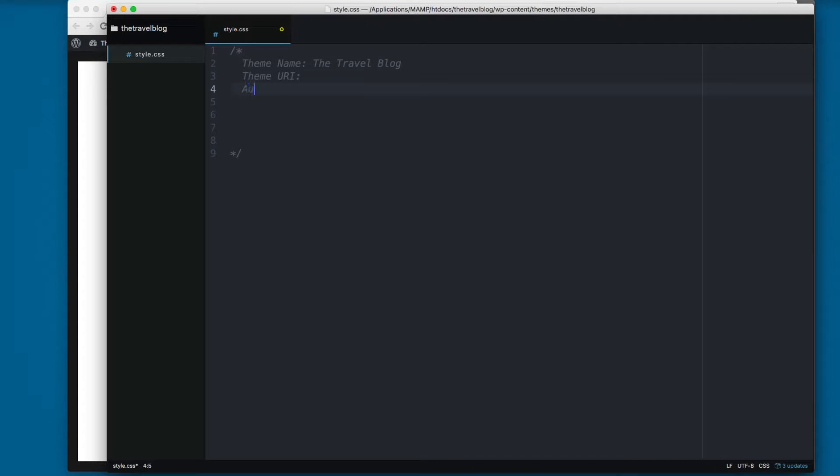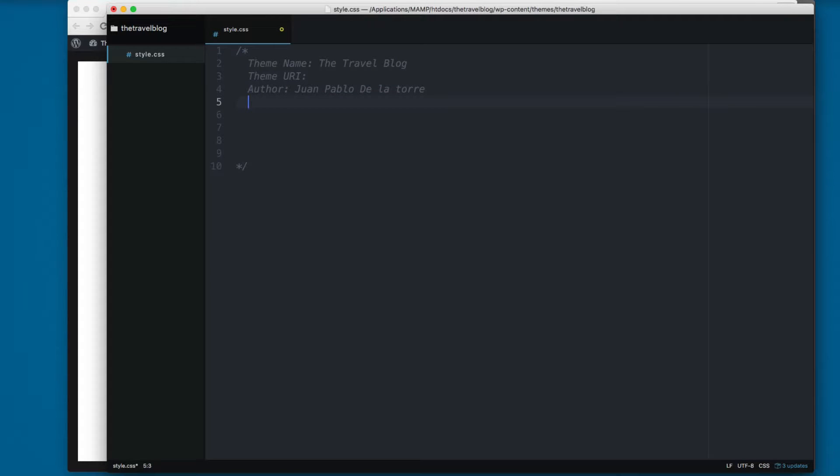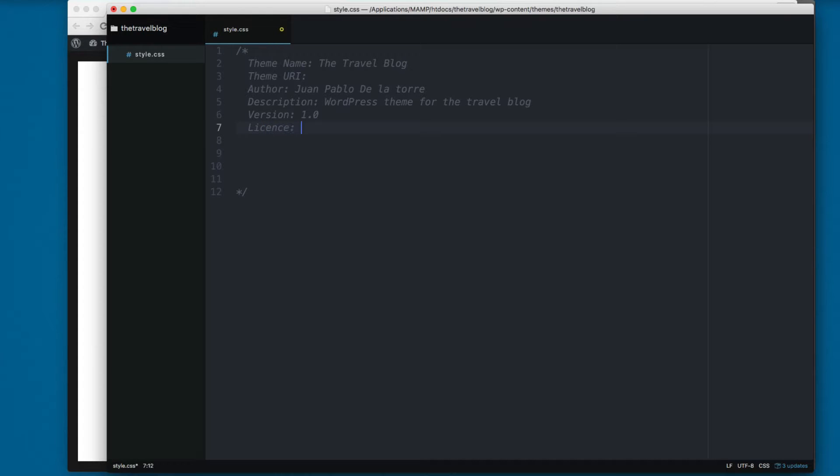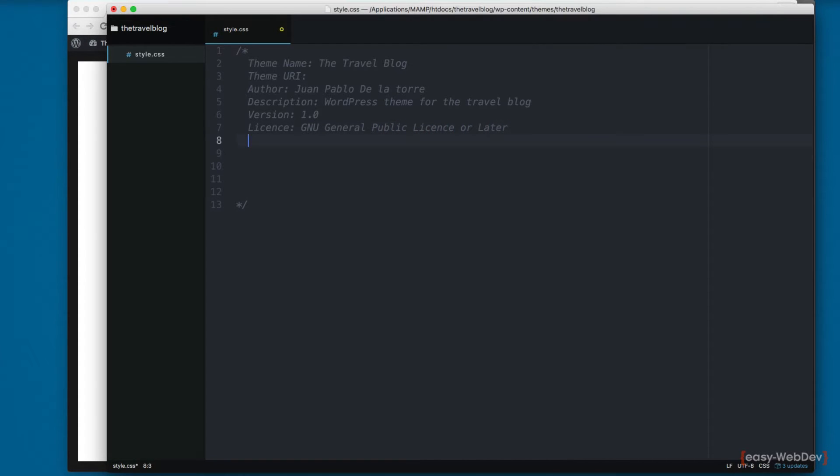Next we need to add the description, so I'm going to add WordPress theme for the travel blog. Next we need to add a version, and at the moment the version is going to be 1.0. Then we need to add the license, and maybe you can add something like GNU General Public License or later. And finally some tags: HTML5, CSS3, sidebar, travel blog, something like that.